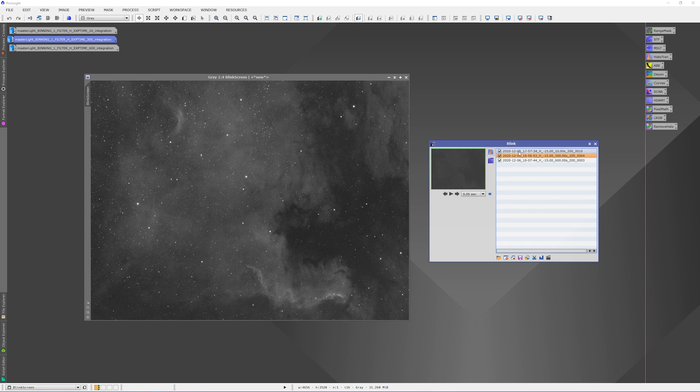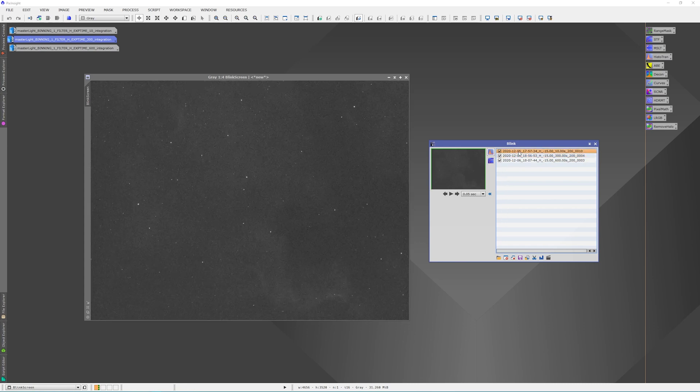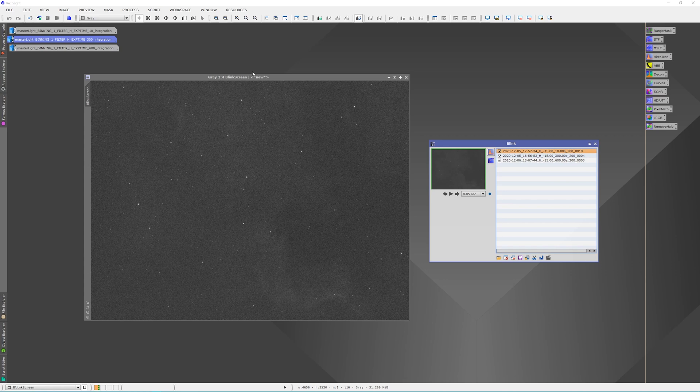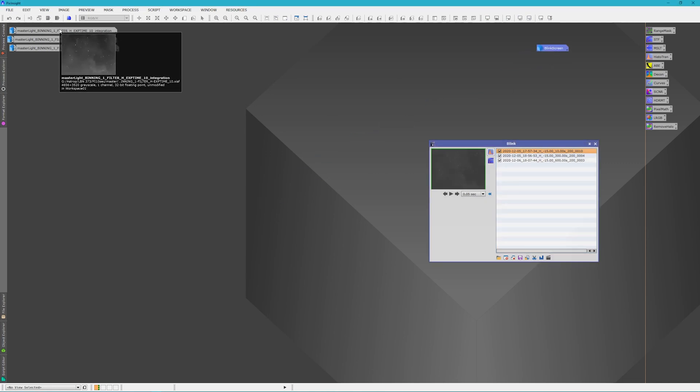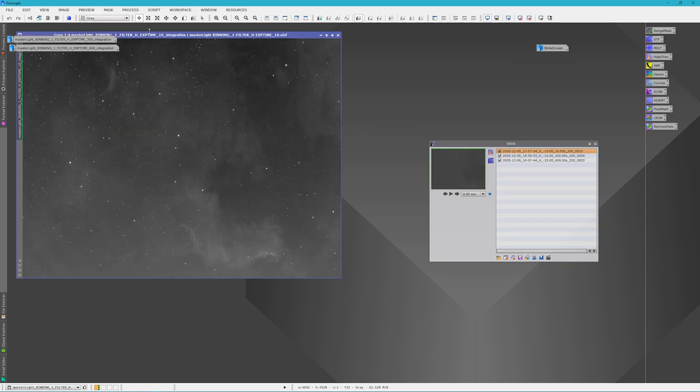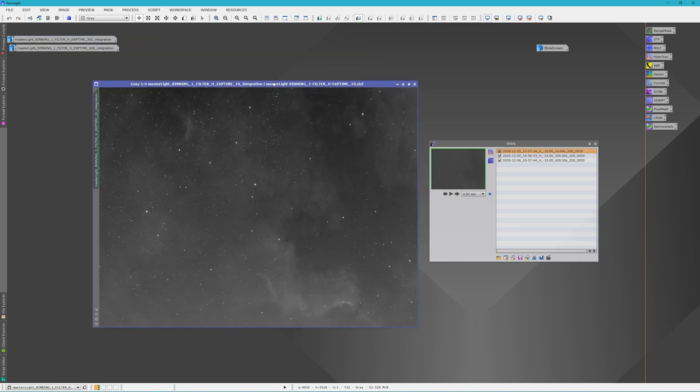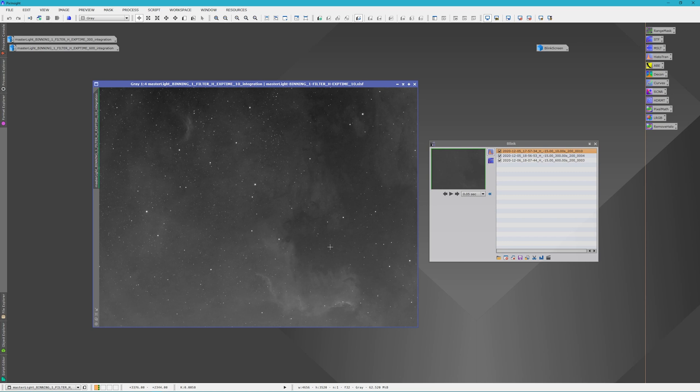But now let's see what they look like when we stack them all together. So this is going to be a total integration time of 30 minutes but with 10-second exposures. And to be completely honest, this doesn't even compare in my opinion with a single 5-minute exposure. Although it's a lot less noisy. But the detail is really washed out in comparison.